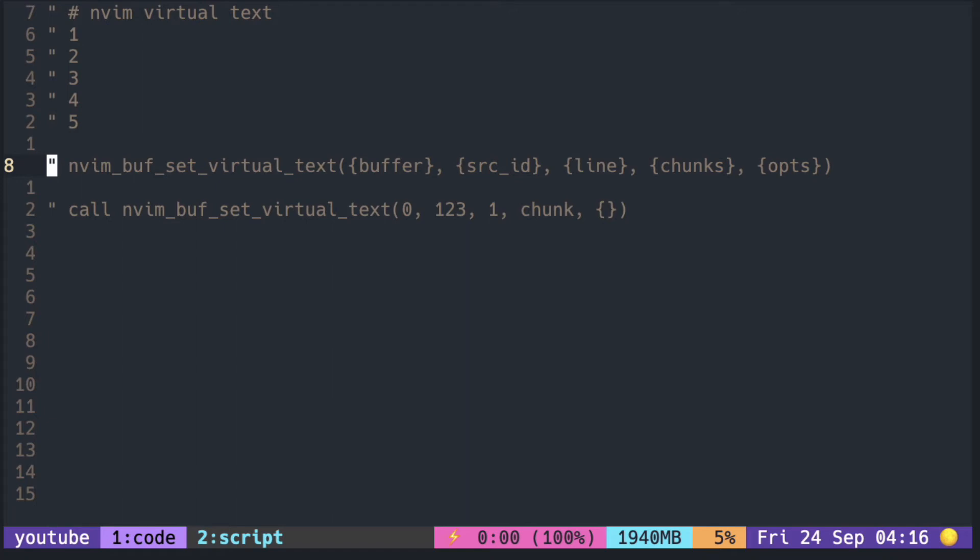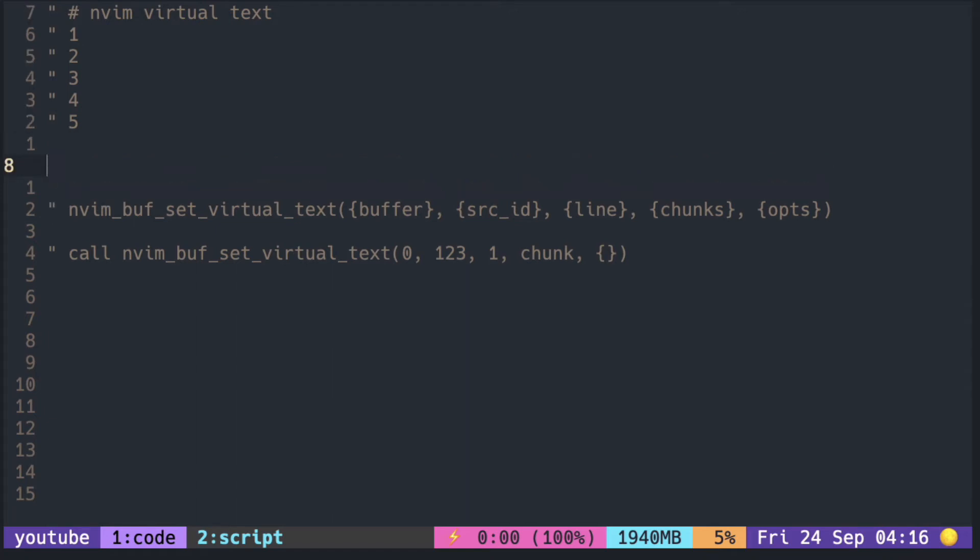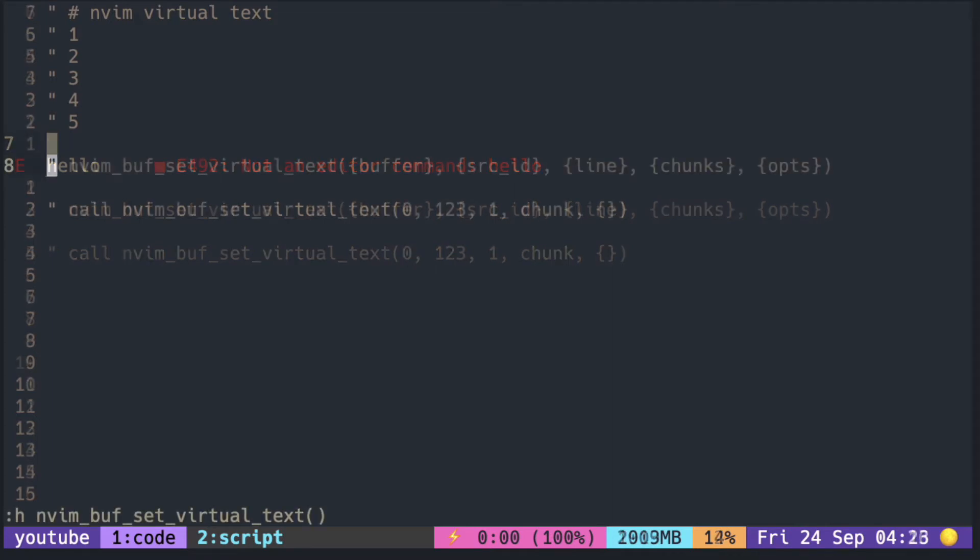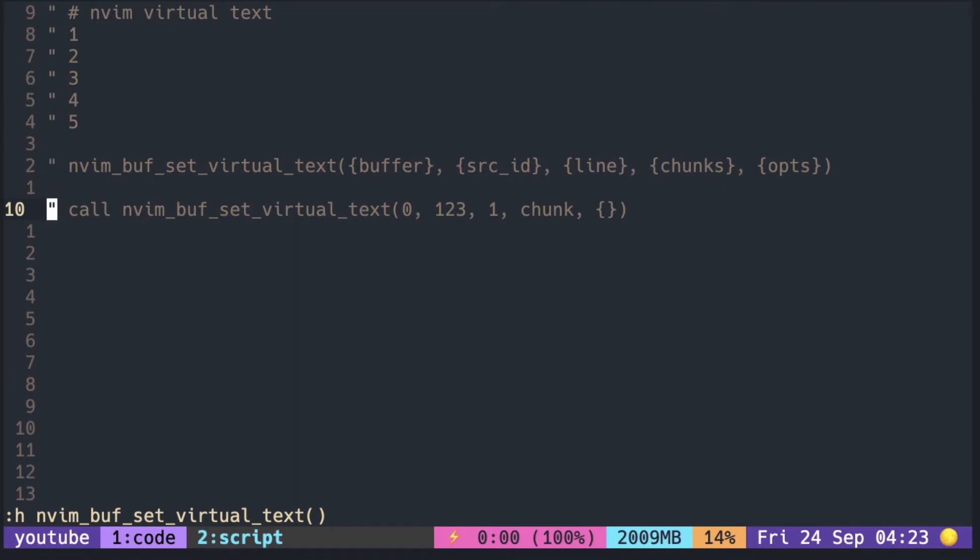When you're using LSP, you notice that we have annotations right next to the real text where there is an error. They are called virtual text, and you can also display anything with nvim_set_virtual_text. You specify the buffer number - here I'm just putting zero because I want to put it on the current buffer and some source ID.